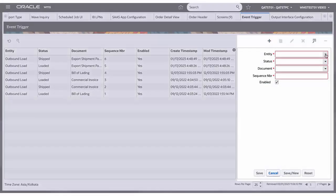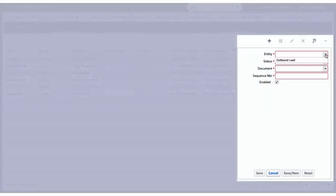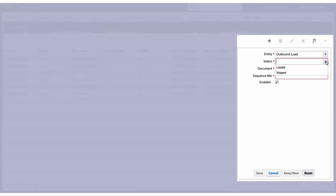Select the entity. Select status as per your requirement. If you want to trigger to print or send email when the output is loaded or when the load is shipped,